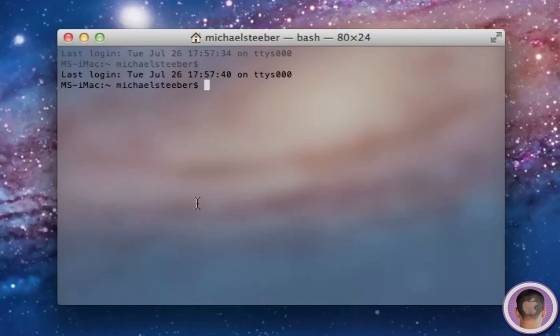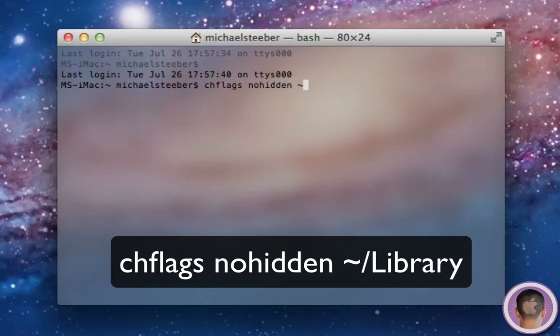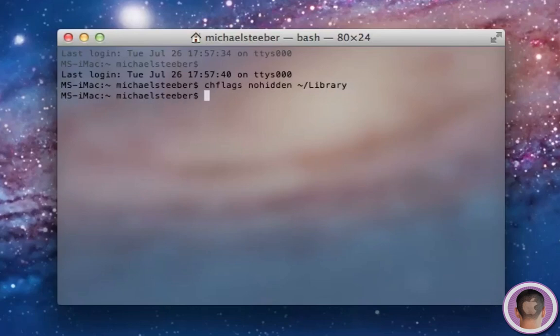what I'm going to type in now is just one simple string of text. And I'm going to type in chflags, space, nohidden, space, and then the tilde, slash, library. And I'm going to hit Enter.